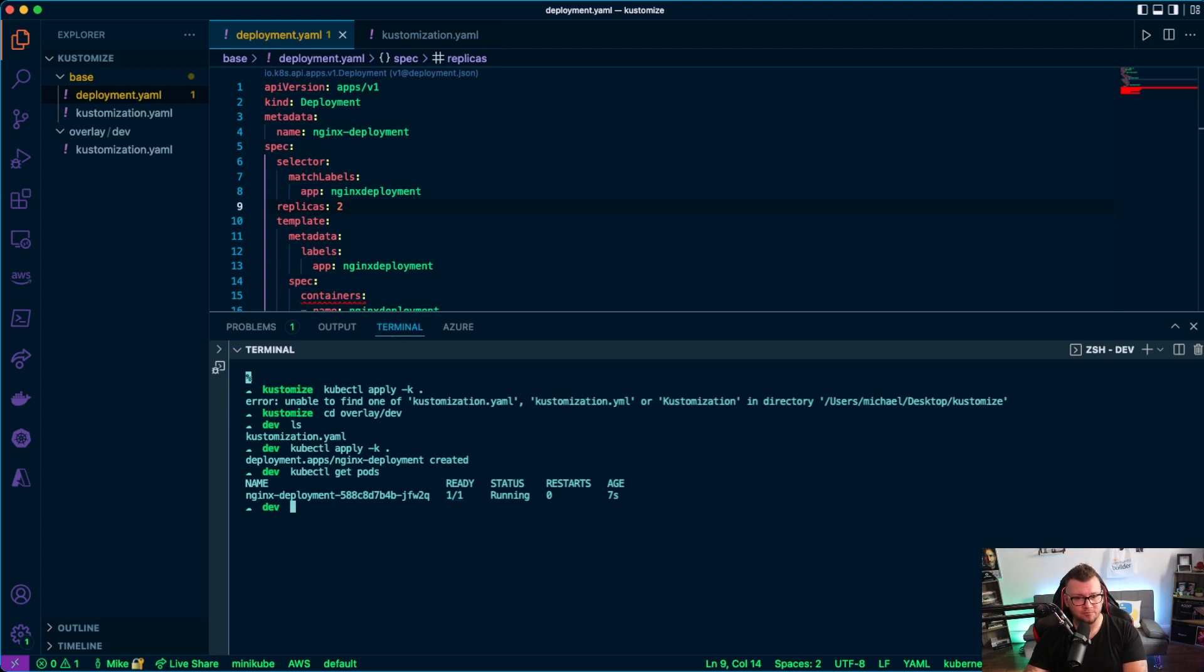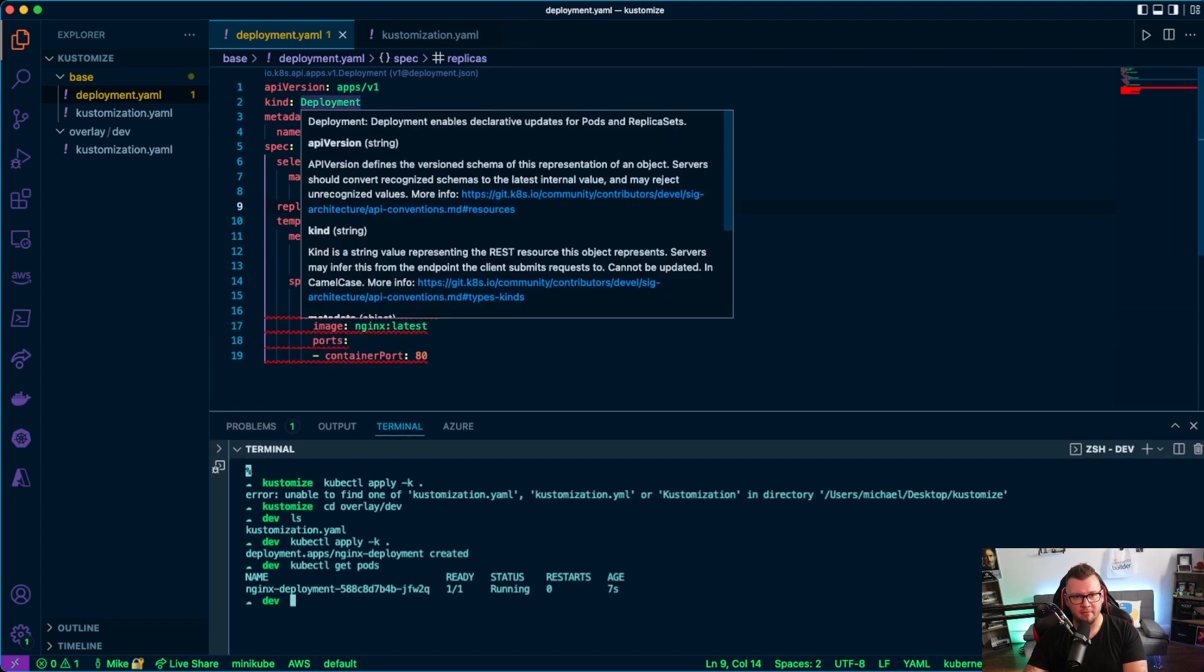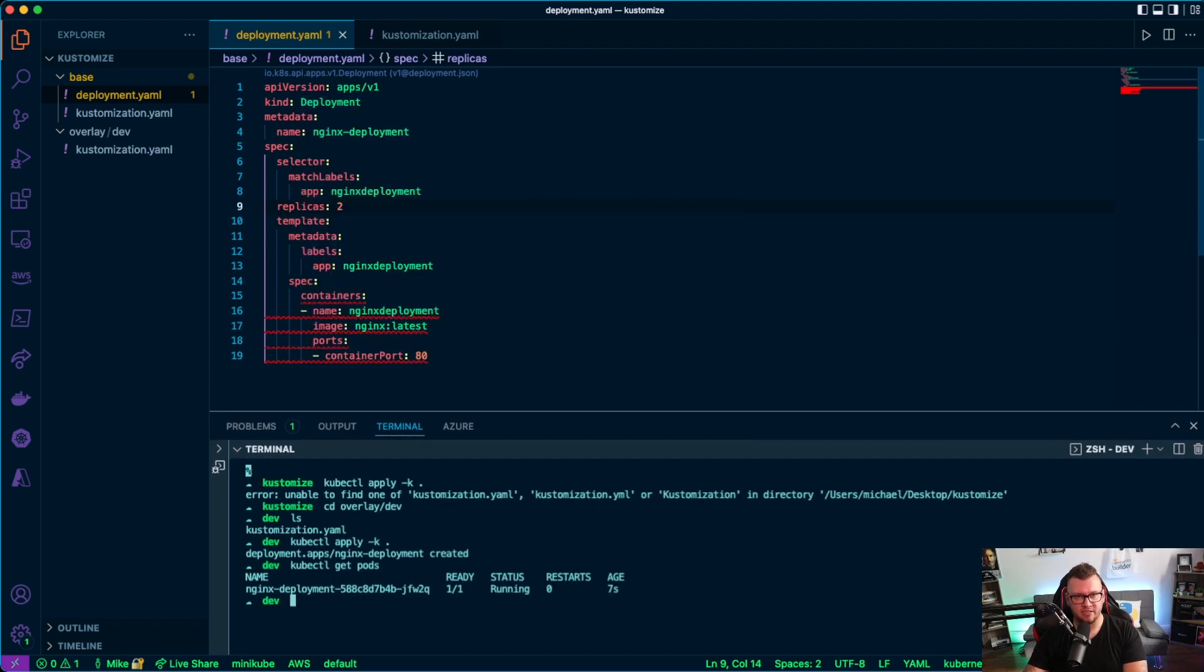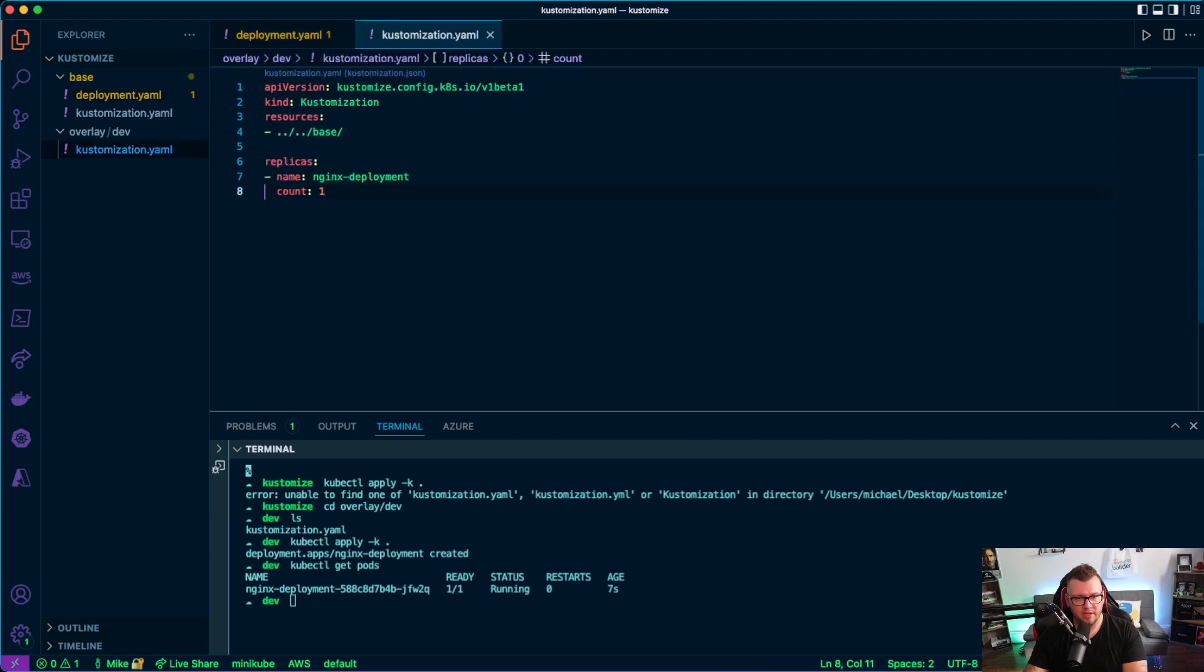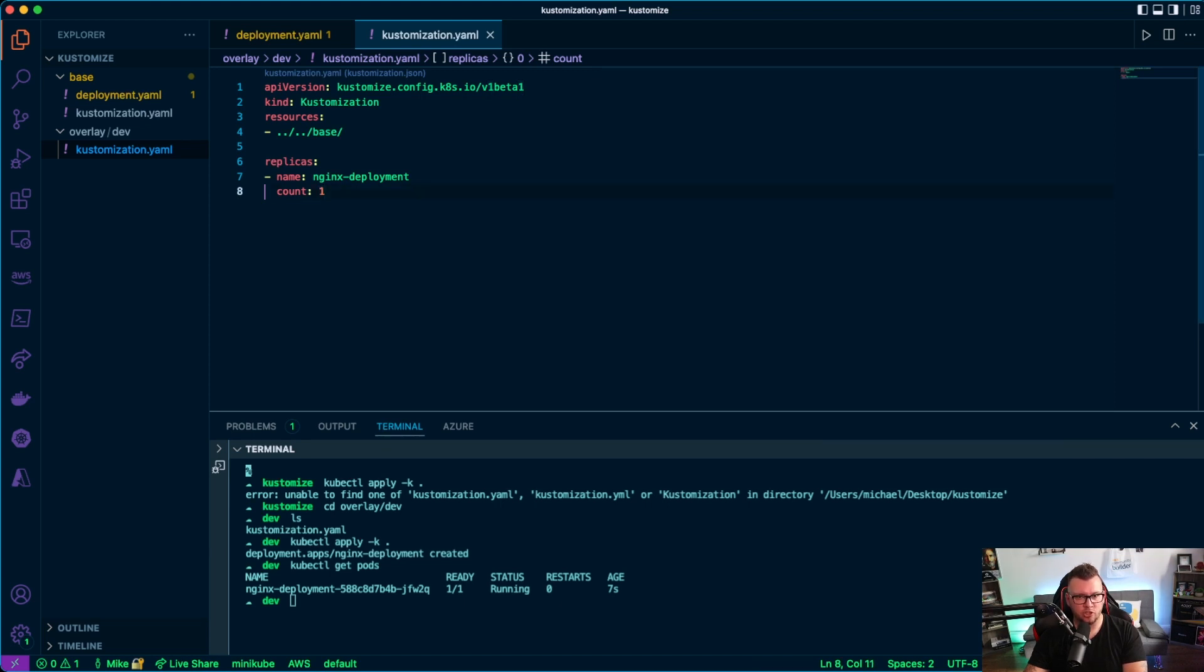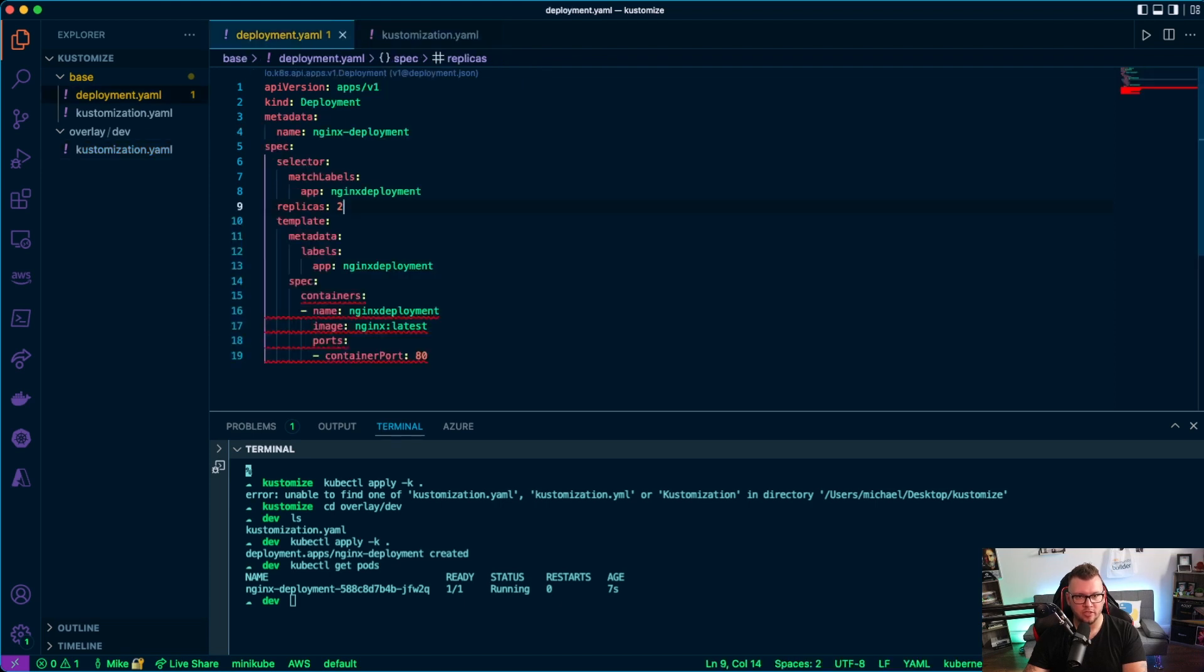So to recap here, my deployment.yaml, my Kubernetes manifest, my base manifest, really like a template almost, has two replicas. But because in my dev overlay I'm specifying that I only want one replica, customize is going to use this configuration right here from line six through eight against my resources in the base directory, which is this Kubernetes manifest.